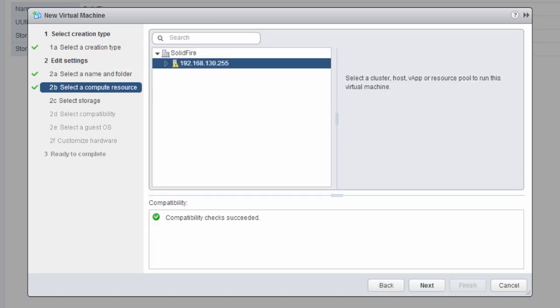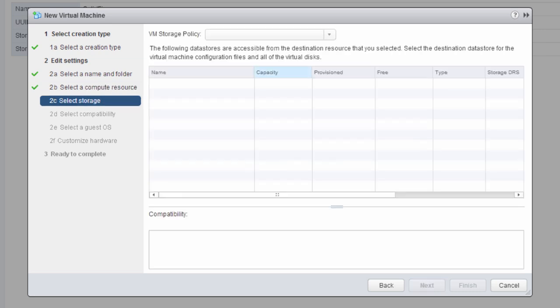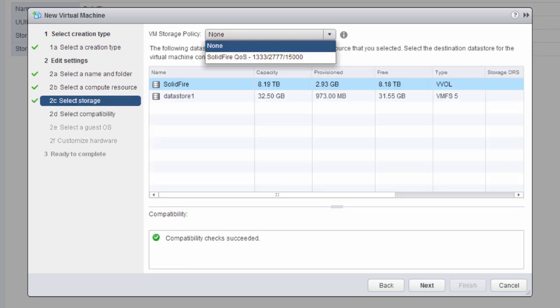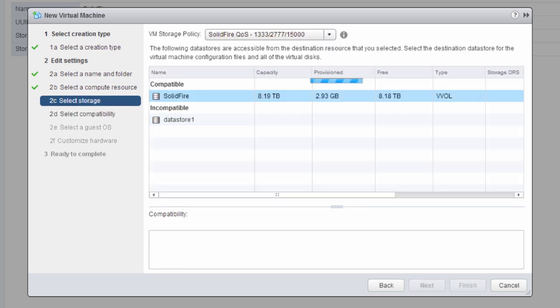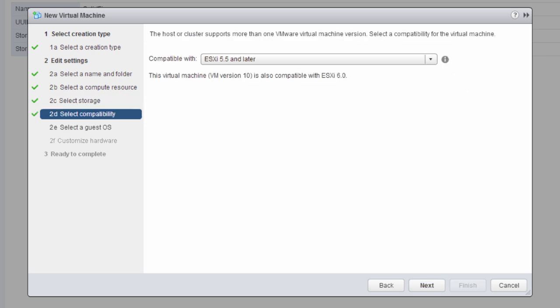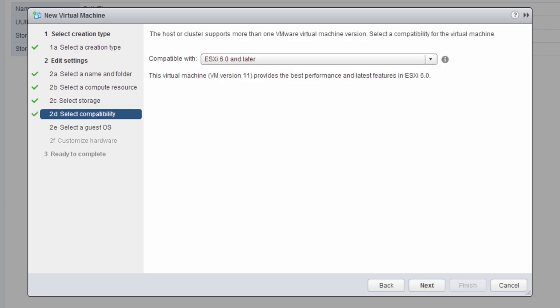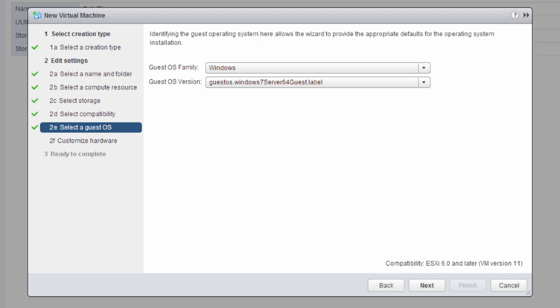So when we select SolidFire QS as the VM policy, select ESXi 6.0 or later, and then select the desired operating system that we want for this virtual machine.